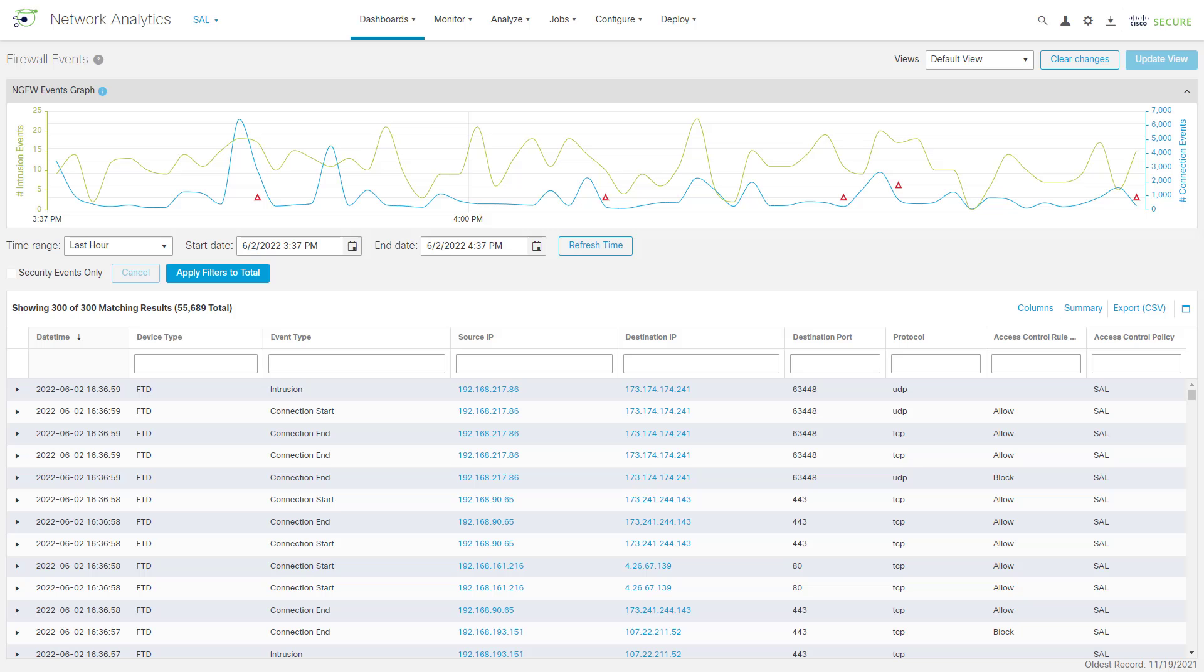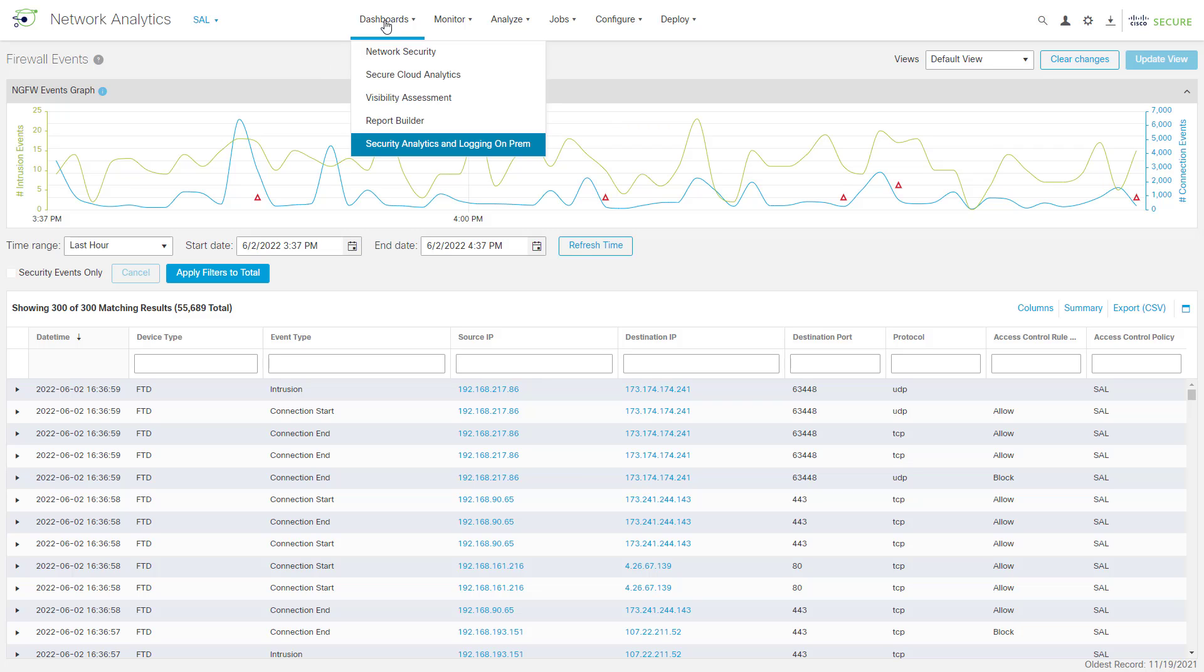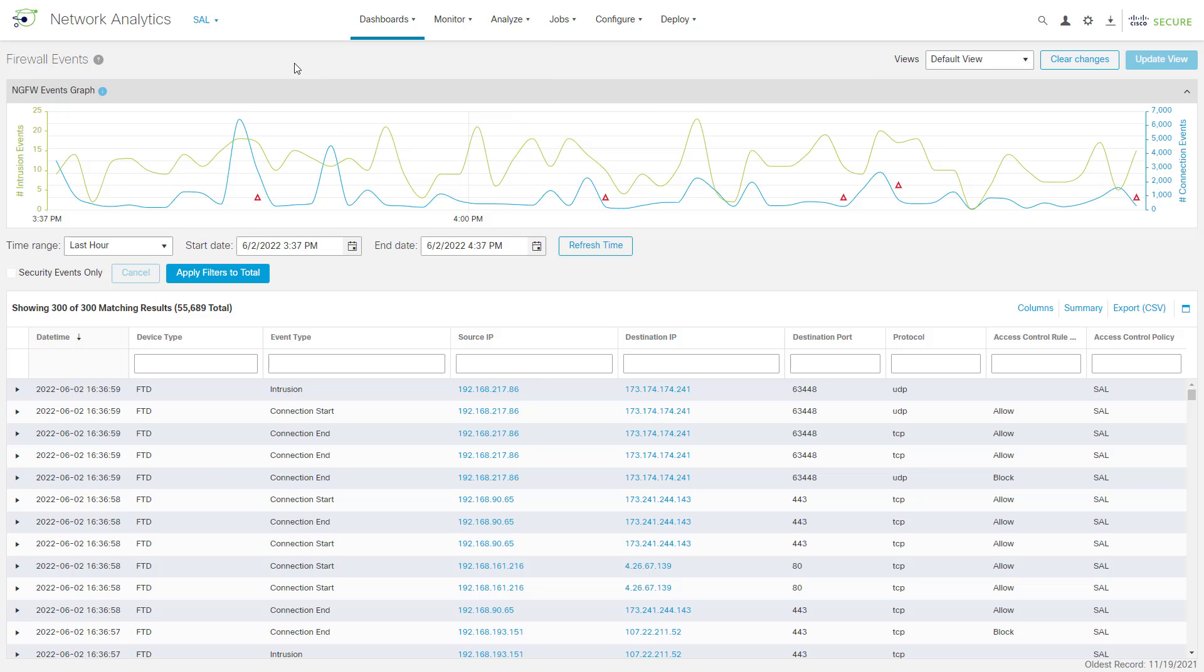Now, our firewall logs are ingested by a feature we refer to as Security Analytics and Logging, or SAL for short. And the way I got to this screen is from the main menu. I went up to Dashboards and then clicked on Security Analytics and Logging On-Prem. So, SAL on-prem is the name for our implementation of this in Secure Network Analytics.